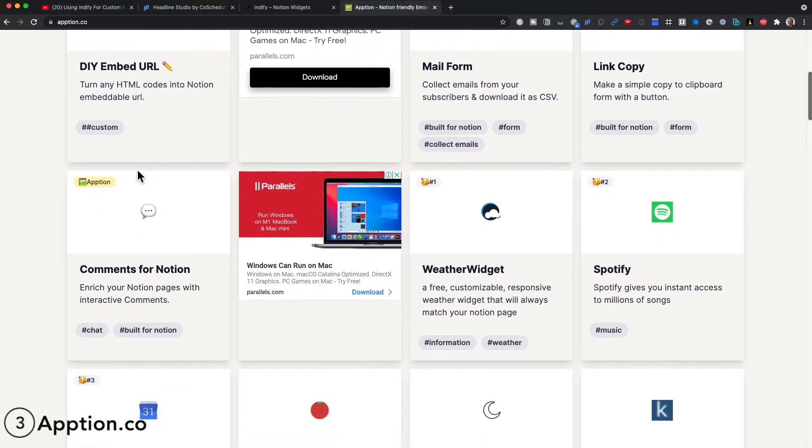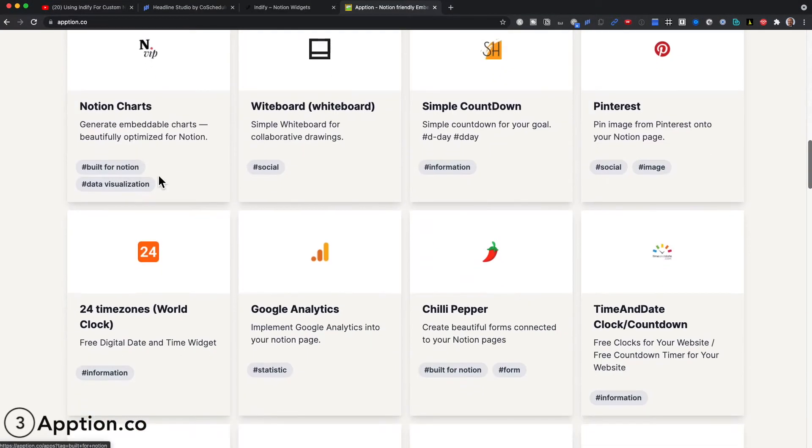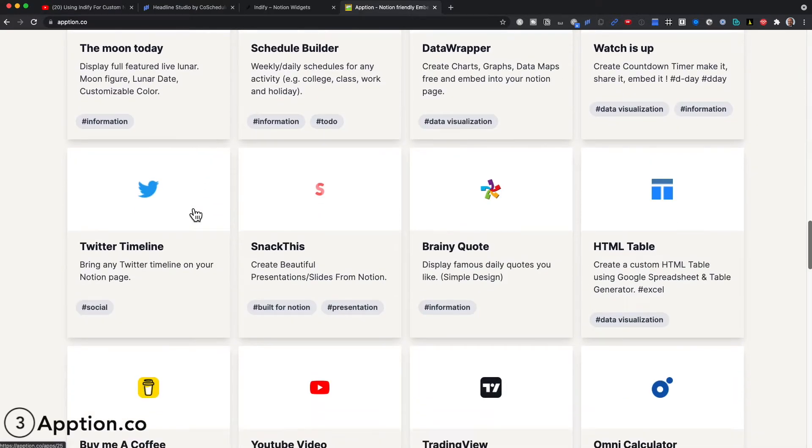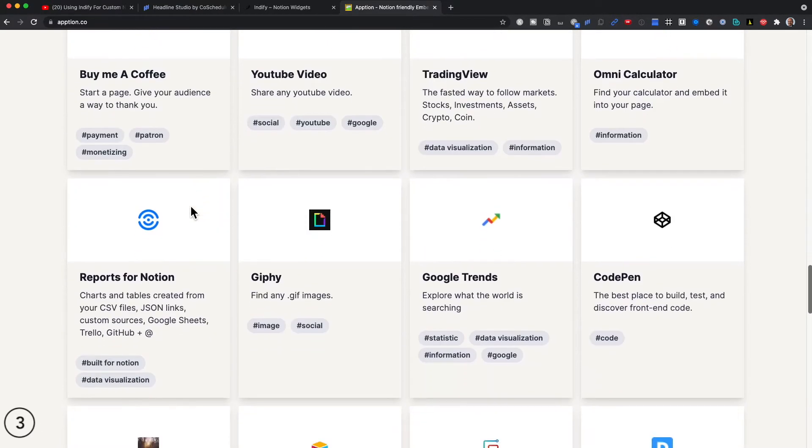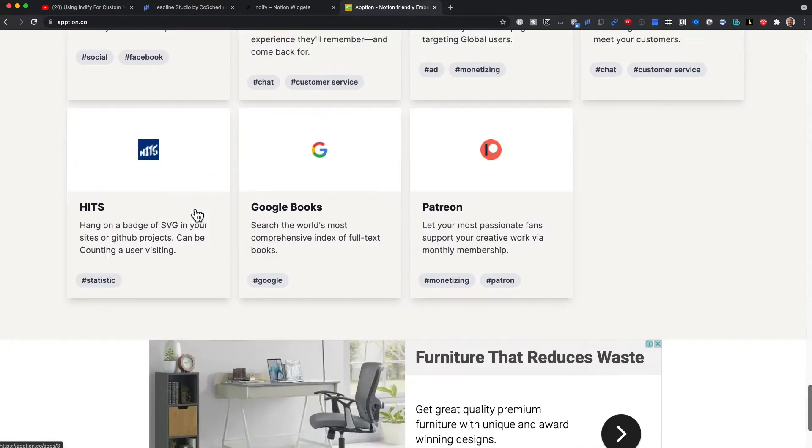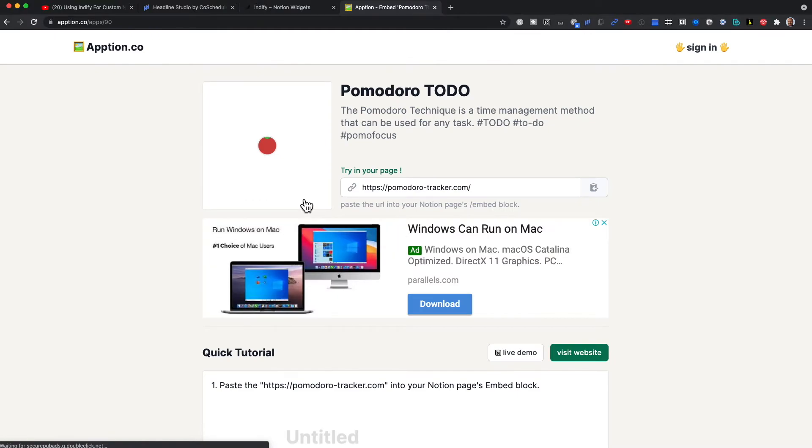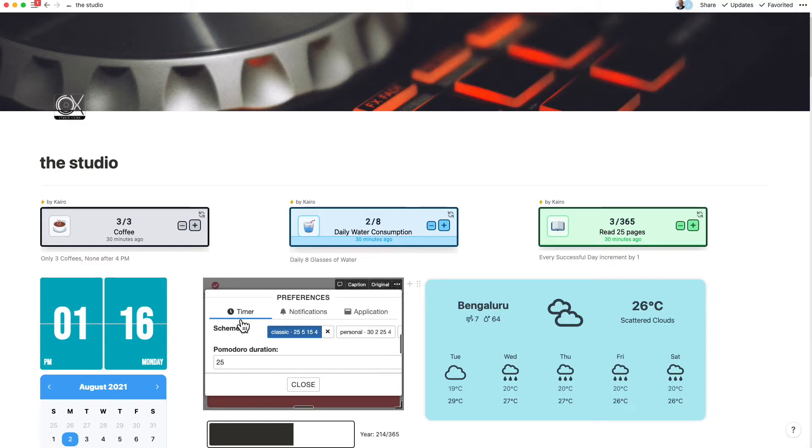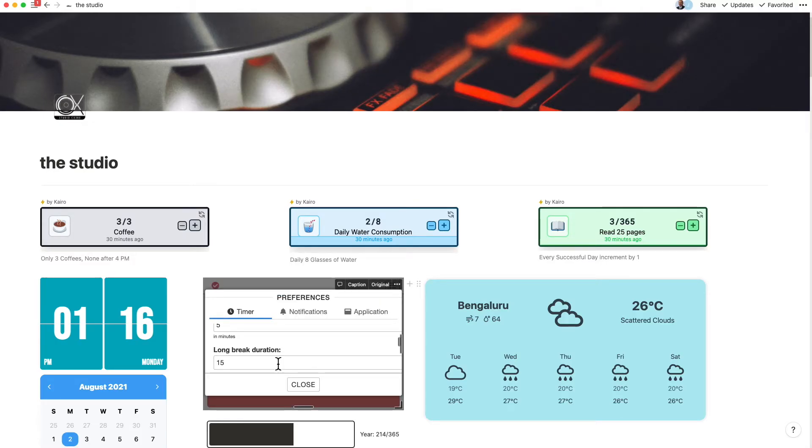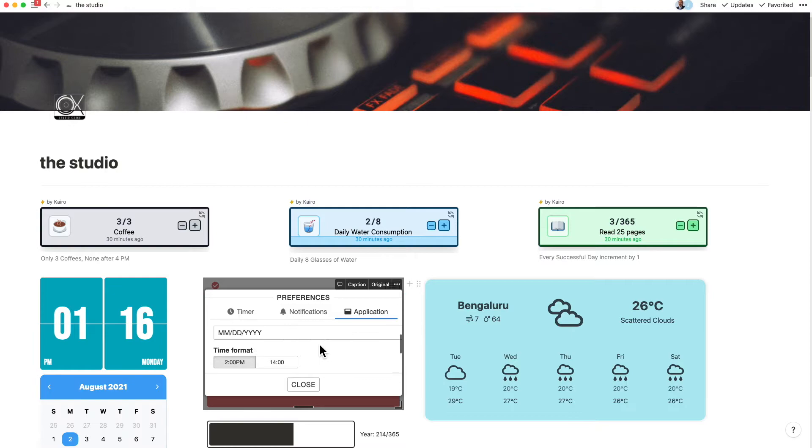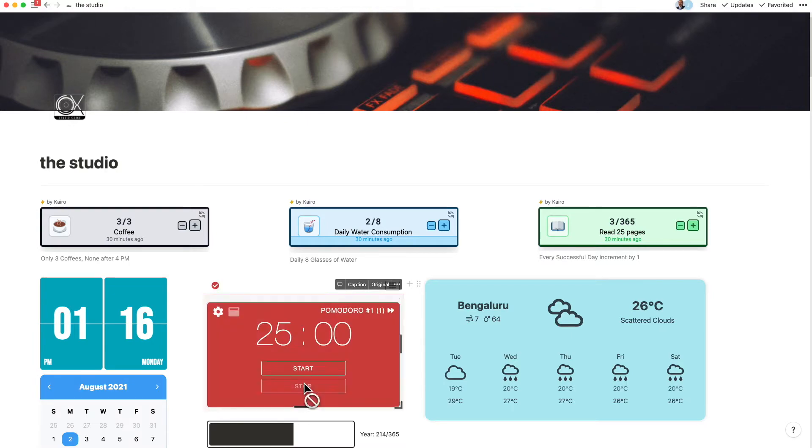Option is our next widget page. It's actually a library of many widgets that you can pick from for Notion. For example, if you just choose the Pomodoro one, you will notice that you can completely configure the Pomodoro. This includes setting time for the Pomodoro, the time for the breaks, the number of Pomodoros, etc.